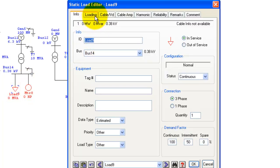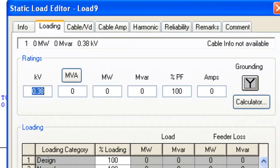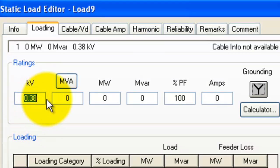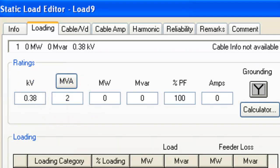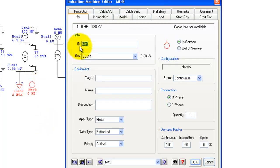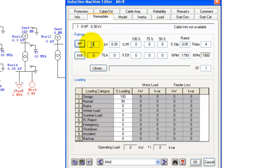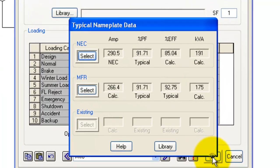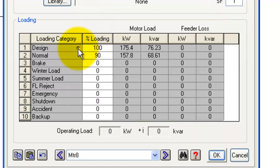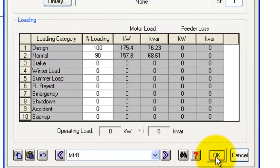Double-click the DC static load — its rating should be around 2 MVA, and ground it. Then for the induction motor, go to the Nameplate tab and set it to 200 HP. It asks for typical nameplate data — select NEC standard and it will populate all the values.